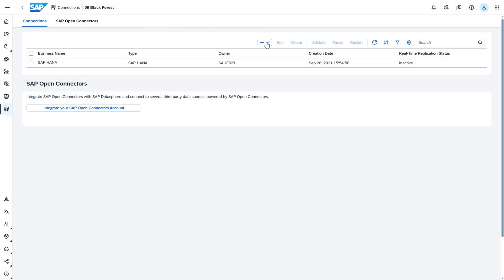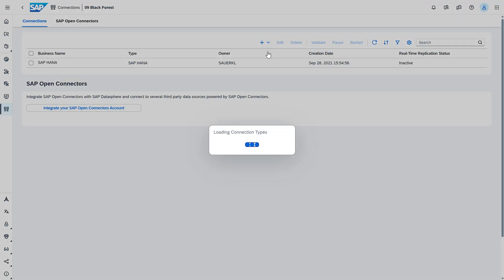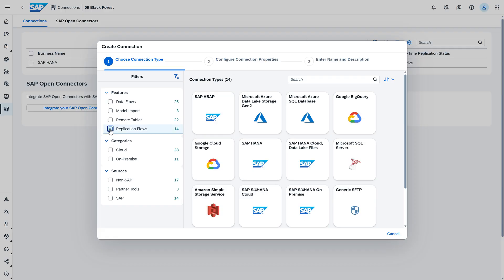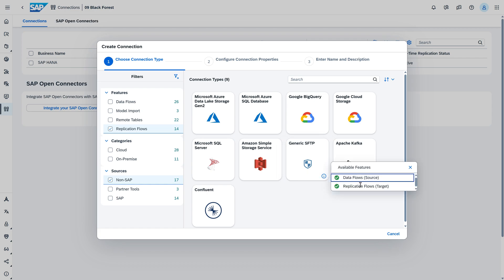In addition, you can now create replication flows to replicate data from supported source systems into secure file transfer protocol or SFTP targets. The load types initial only and initial and delta are supported with Parquet, JSON, and CSV files.